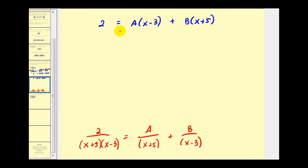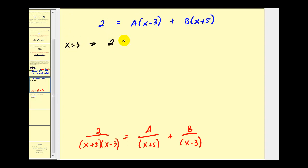Now we need to solve this basic equation by determining the values of A and B. It's a pretty straightforward process when we have linear factors. This equation is true for all values of x, which means we can pick any value of x we want to determine the values of A and B. Notice here if we let x equal three, this factor would be equal to zero. If we let x equal three, then we'd have two equals A times three minus three — that would be zero — plus B times three plus five, that'd be eight. Dividing both sides by eight, this tells us that B is equal to one-fourth.